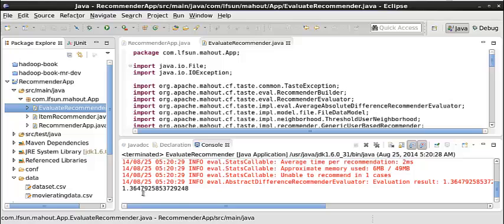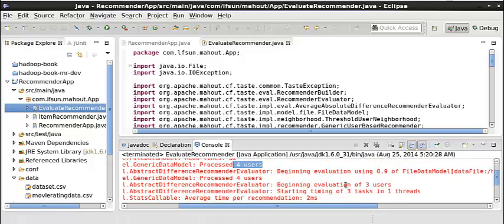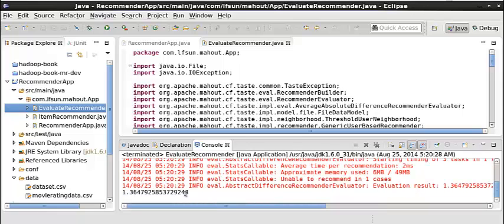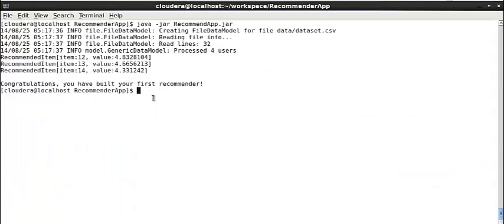So that's the evaluation result. Here we are using 90% of the data. Let's see. Here is the result. Same when we are running the evaluation on the command line.